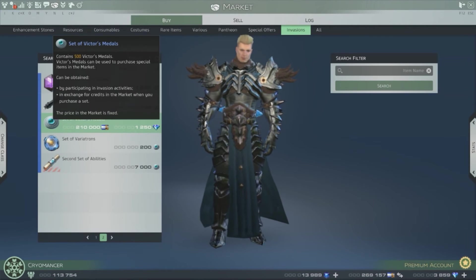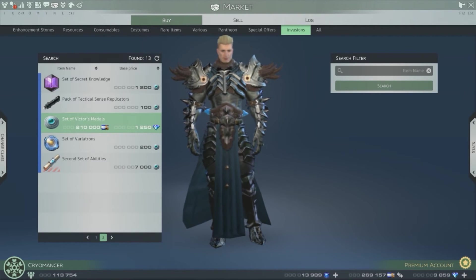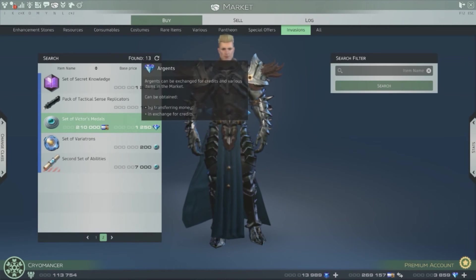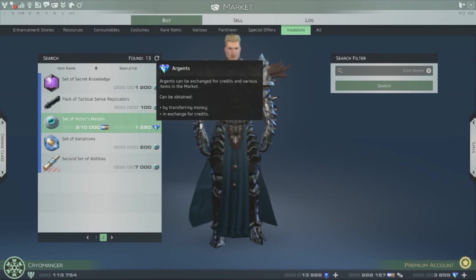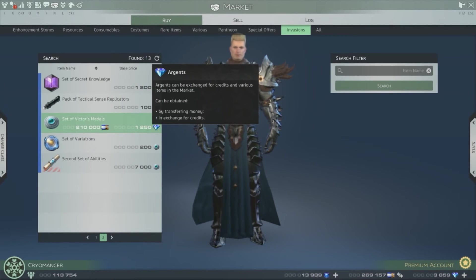You can buy these ones and you get a hundred victory medals at least. Or you can buy this one and you get five hundred, but it costs like two hundred and ten thousand, or one thousand two hundred fifty ardents.